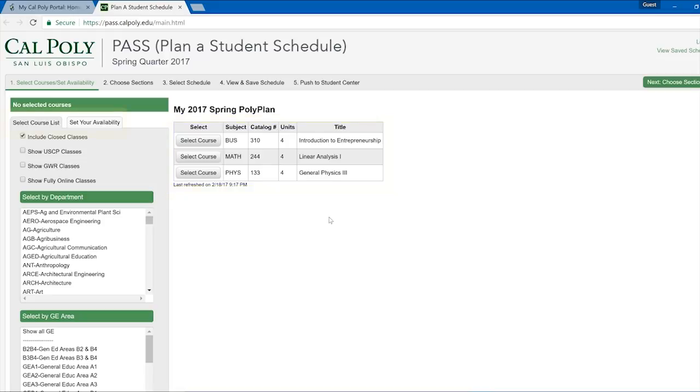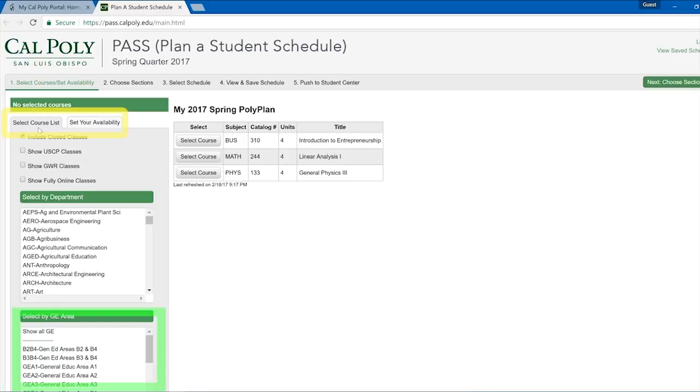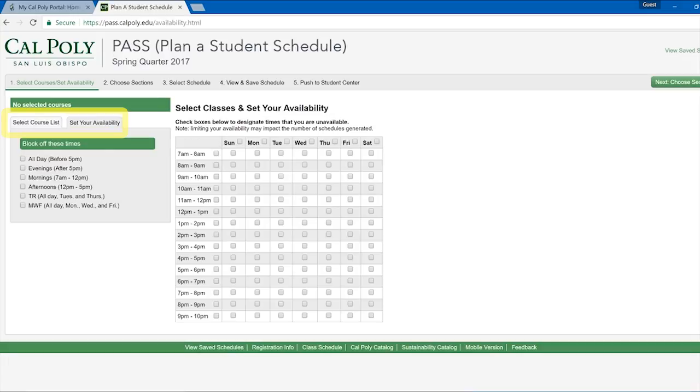On the left side of the screen, there are two tabs. Select Course List allows you to select each course individually, either by department and then catalog number, or by GE area and then catalog number.